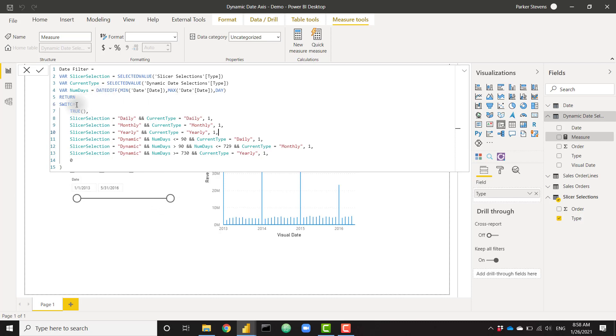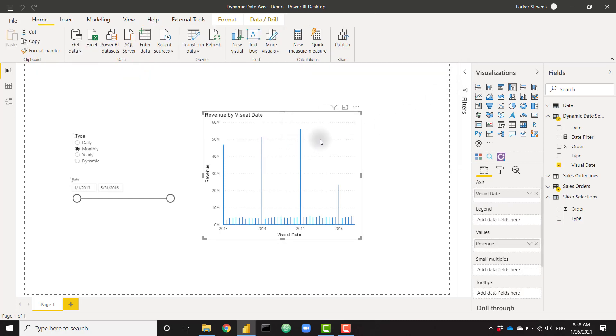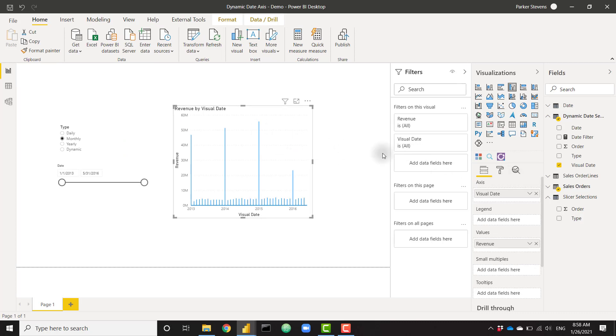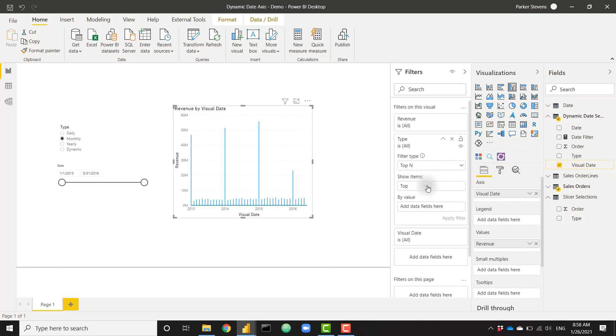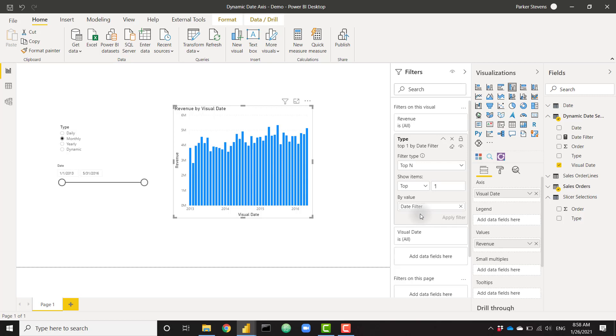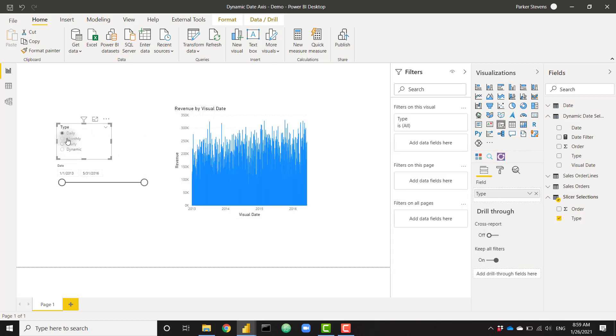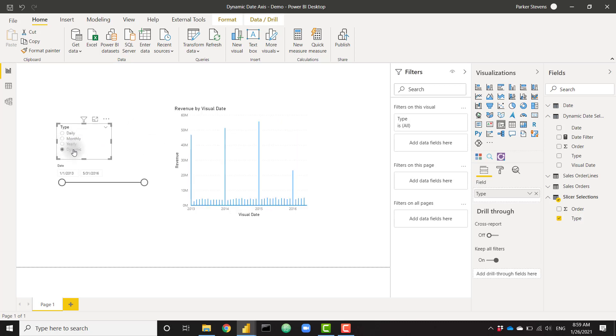And then we have this switch statement that is checking if the slicer selection is daily, then we want to return the daily scope. If the slicer selection is monthly, return the monthly scope. And if the slicer selection is yearly, return the yearly scope. I'm going to go ahead and comment out these last three lines, which are handling the dynamic selection. But for now, let's go ahead and see what this does. We need to add this filter into the visual level filters of this axis here, or this visual here. So I actually need to add my type column to my visual level filters. And I need to filter down based on top N, top 1, based on my date filter. So it's only ever going to return a single type based on this date filter. So now, as I apply that filter, we can see that as we've selected daily, we're showing the daily granularity again. Monthly is monthly, yearly is yearly. And dynamic, we have not set up yet.